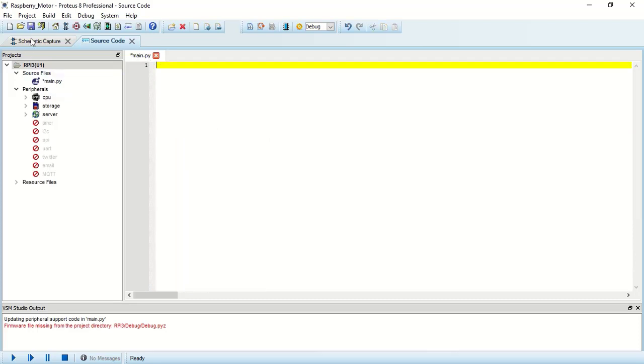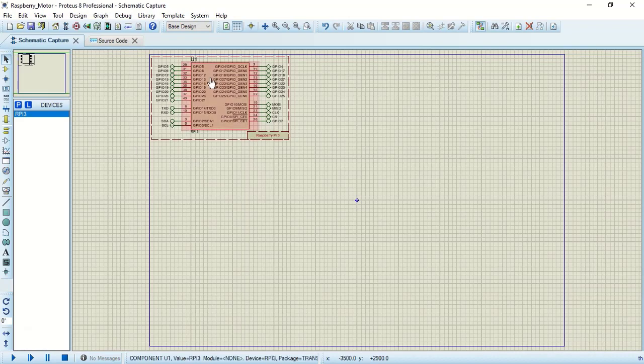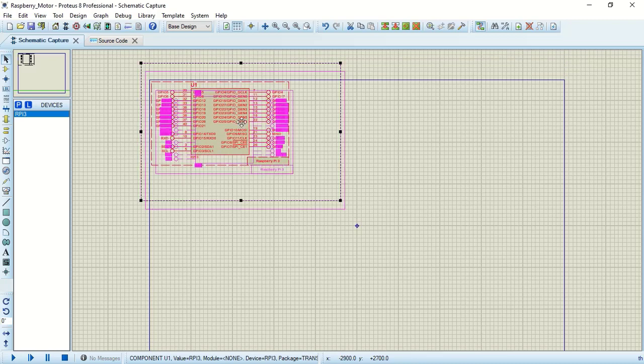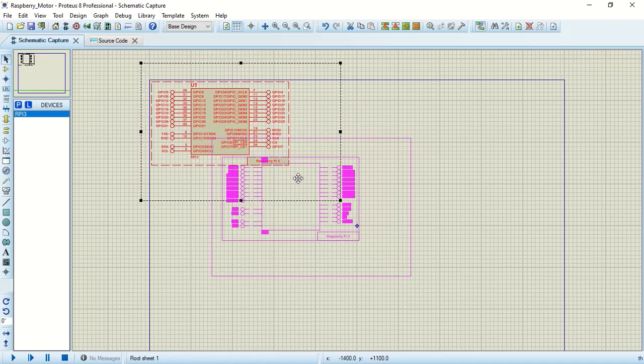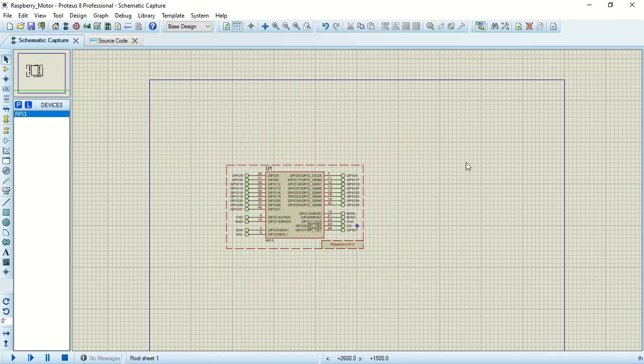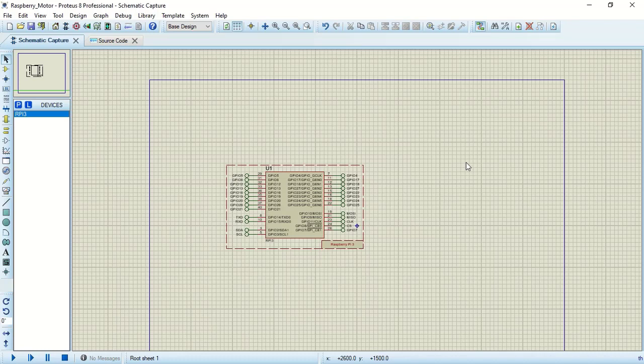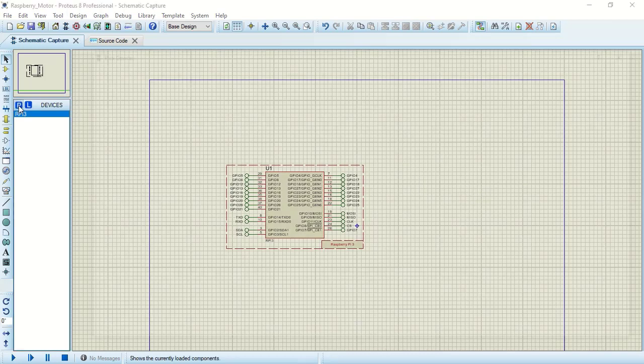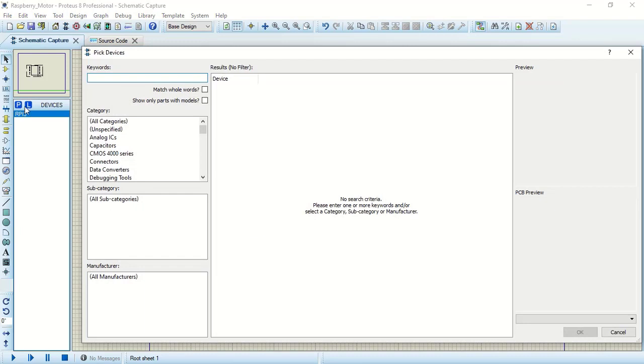We will go back to schematic. We will select the entire schematic and move it in the center. Now you need to add few of the components like motor, L293D that is a motor driver. You might be knowing about the H-bridge. If you don't, you can check out my previous video. I had interfaced a motor using Arduino. Now we are going to add some IC and motor as I mentioned previously. Let's jump to that. I will click on parts, so here I will type L293D.